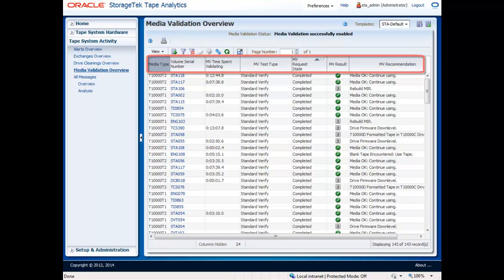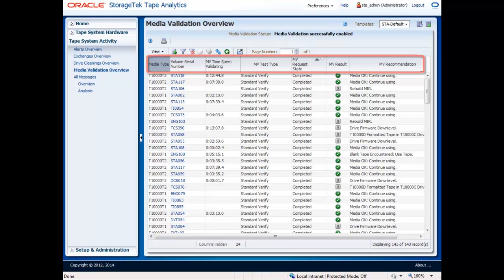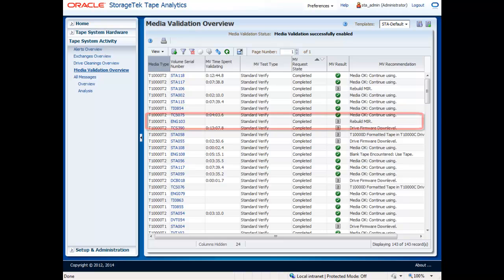Here you can see the media type, volume serial number, time the scan took, type of verification used, the result, and the recommendation. The majority of the media is determined to be okay, for continued use. However, the scans did identify some mirrors, or memory information regions, that needed to be rebuilt. Tape Analytics can do this automatically in the background.